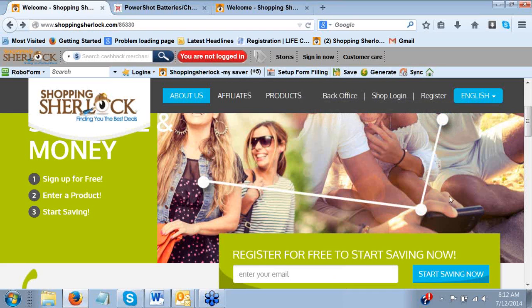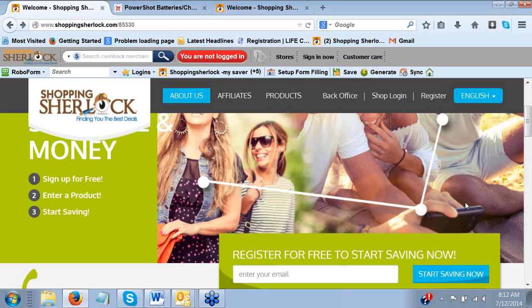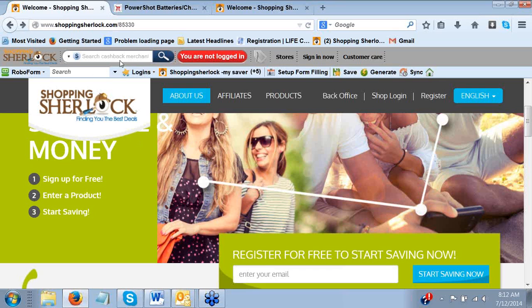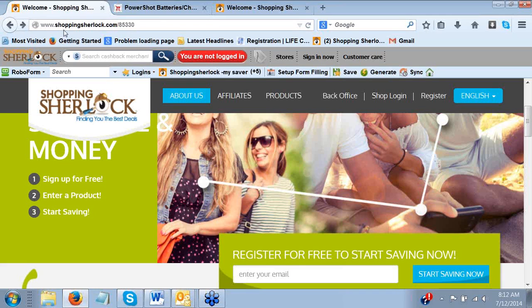I used to use Google for things and search for a long time to make sure I was getting the best price. But now all I have to do is put it in the Sherlock and find the best deals within minutes. Basically, you're just going to go to a website of the person that gave you a link. It's going to be www.shoppingsherlock.com and their special invitation code number.